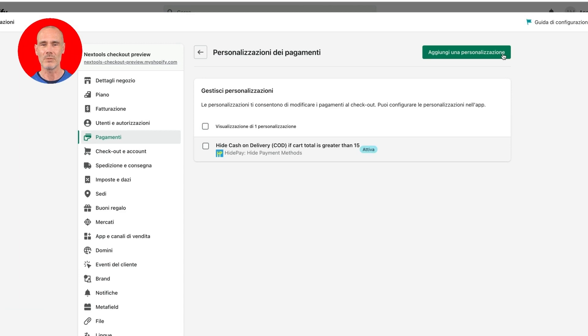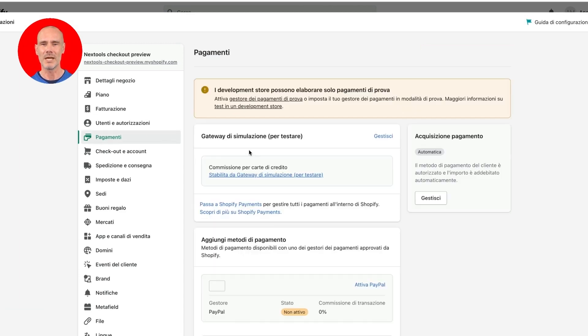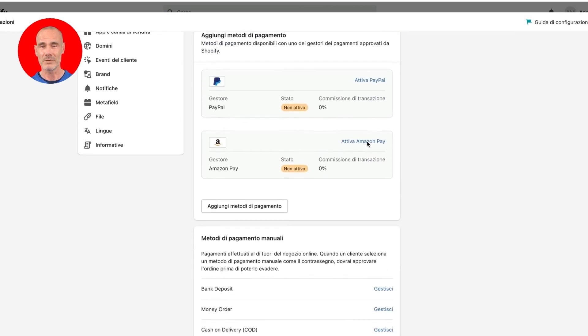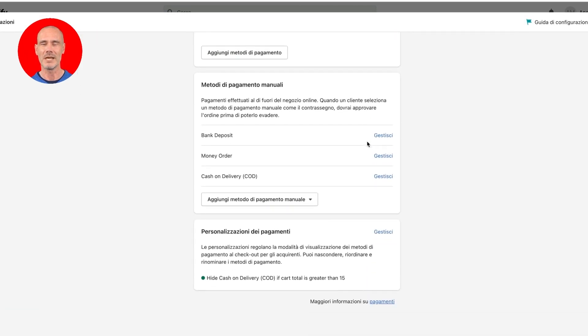To check all your previously created payment customizations, click on Payments and scroll down until you see the section Payment Customizations and then click Manage. Now let's see how HidePay works on a demo store, hiding and showing payment methods based on our previously created rules.